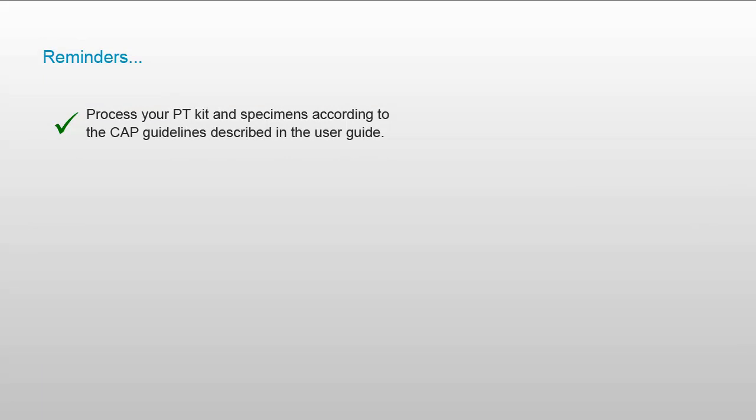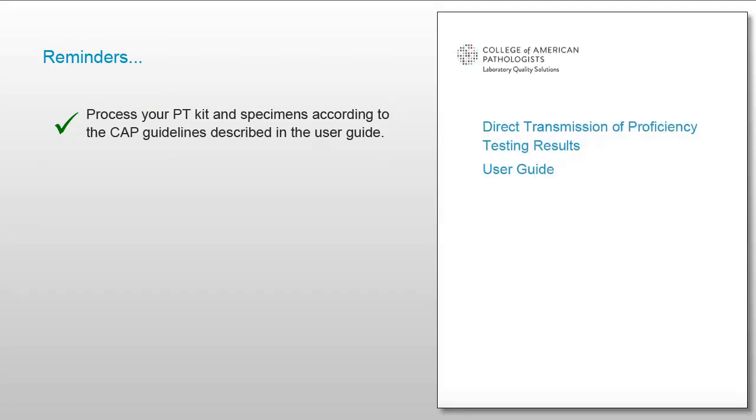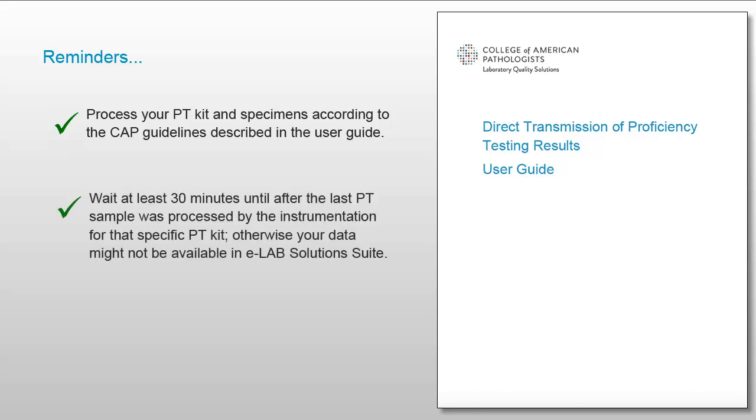Make sure you have processed your PT kit and specimens according to the CAP guidelines described in the User Guide. Wait at least 30 minutes after the last PT sample was processed for results to transmit to the CAP. Otherwise, your data might not yet be available in eLab Solutions Suite.